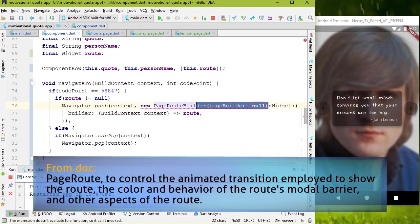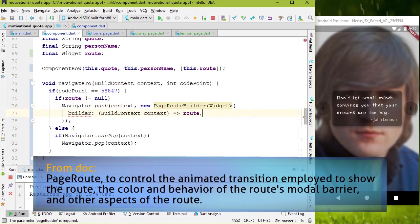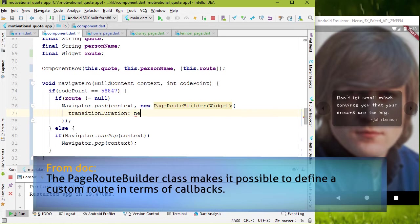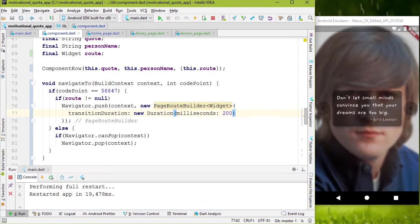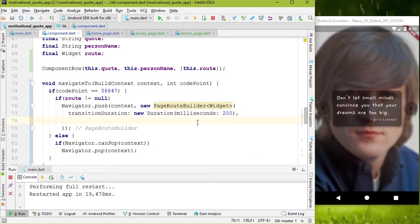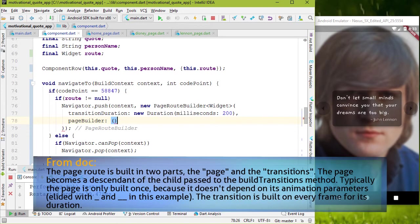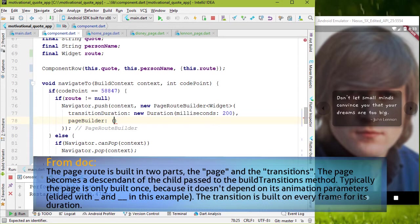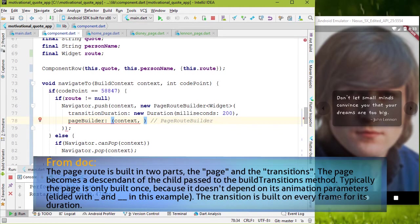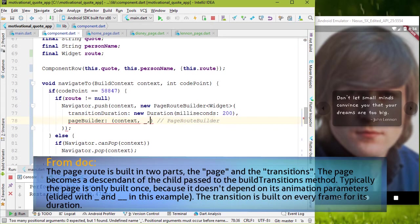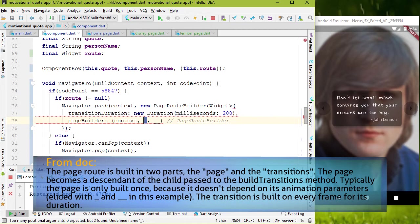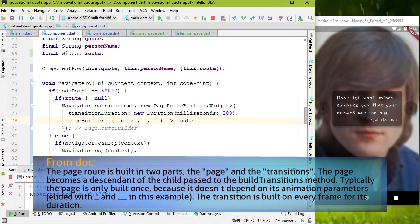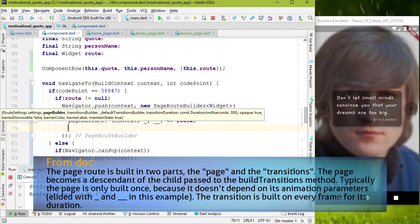Here we are going to use three named parameters. First one is transition duration. I want quick transition. So 200 ms is good. Second one is page builder. This one for the page. So we have to create an anonymous function here. And we have to add three parameters. First one is context. Second and third for animation. Since I'm not going to use these two parameters, I can ignore them using underscore. This is actually a variable. Double underscore because we have used one before. And now we can return the page here. In this case route variable. Third one is transition builder.